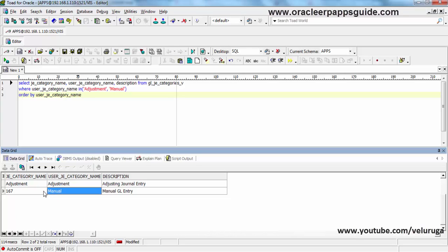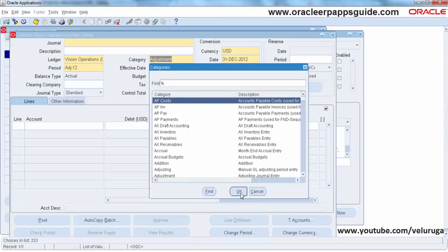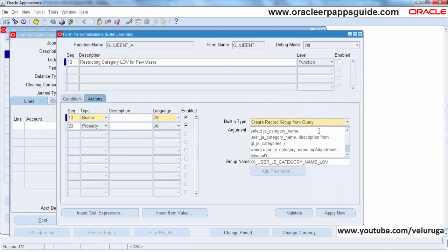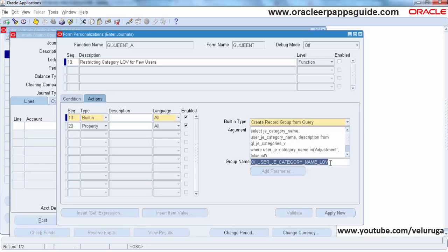JE_CATEGORY_NAME is the internal value, and USER_JE_CATEGORY_NAME is the value being displayed in the front end. We need to paste those values into the action and give our custom group name — I am using XX_USER_JE_CATEGORY_NAME_LOV as the custom group name.